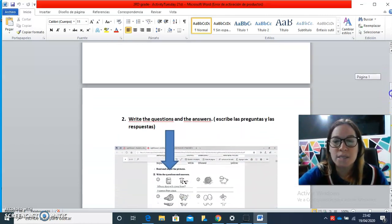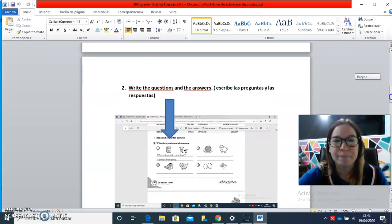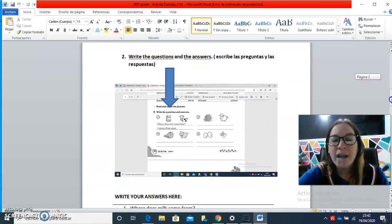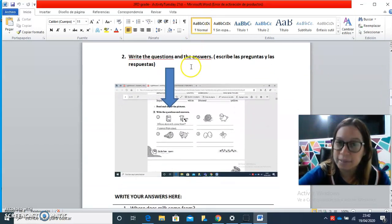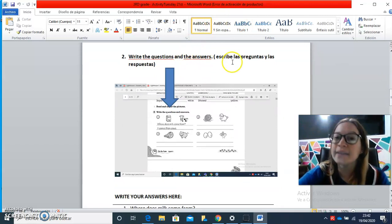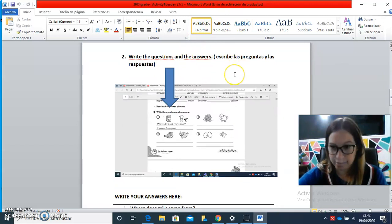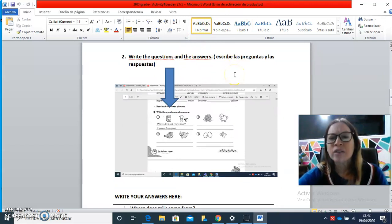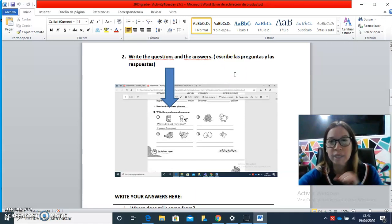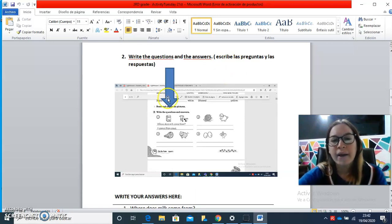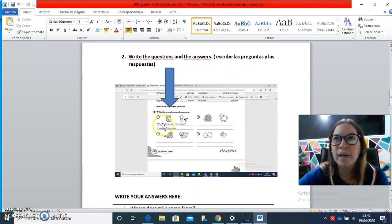We have to write the questions and the answers. Do you remember that yesterday we have been working with where,